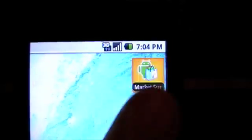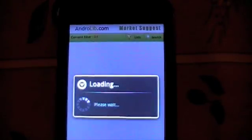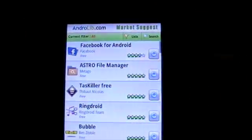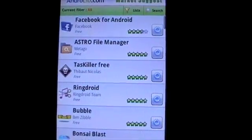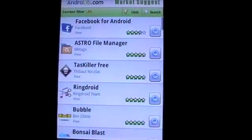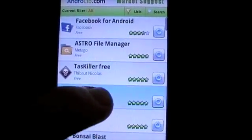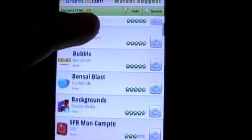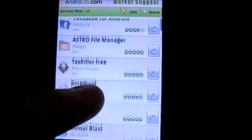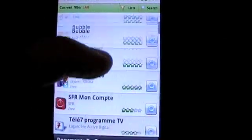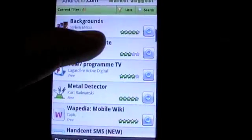Welcome to Magma Mobile's latest Android application, MarketSuggest. The first screen will show you application and game recommendations tailored to you. All of the suggestions are based on the current applications already on your phone.